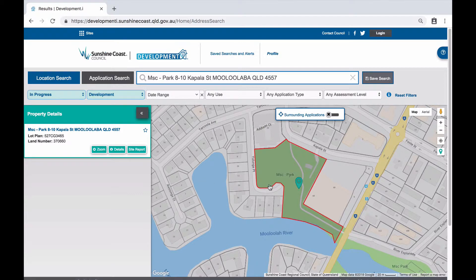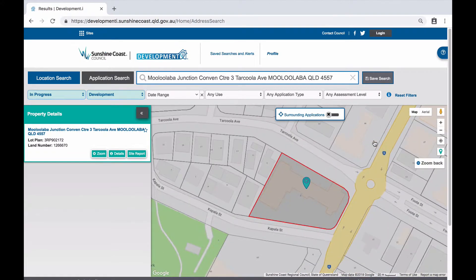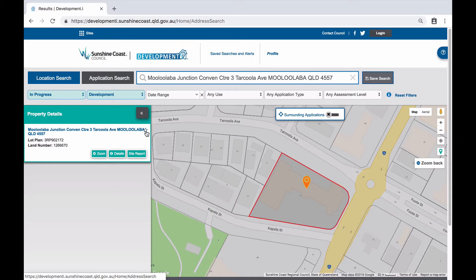Simply click on the dropped pin and drag it to the property next door. You might want to save this property for future reference and receive an email alert if a new application is lodged on or nearby the property. You can do this by clicking on the save button or alternatively the star symbol. For more information on setting up and receiving email alerts, please see the video on how to log in and use saved searches and alerts in Development Eye. Further how-to videos and additional supporting material is available on the Development Eye web page on Council's website.